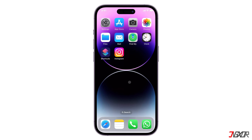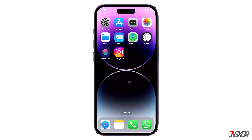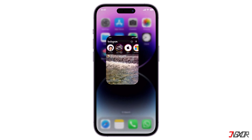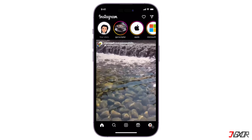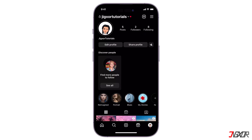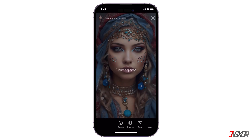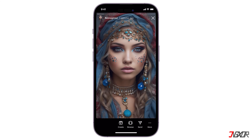Hey, what's up? Jigzer here. Do you want to create highlights without posting them on your story first? In this video, I'll show you the best two workarounds that you can use to add your highlights. Let's go!